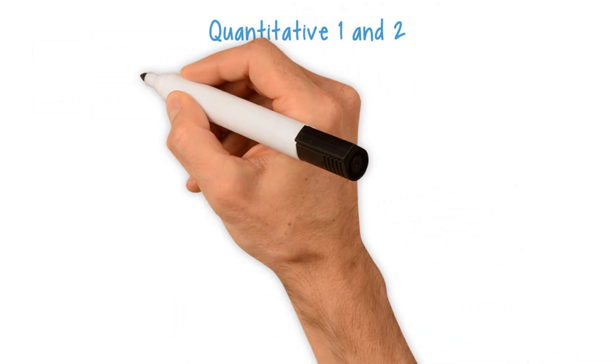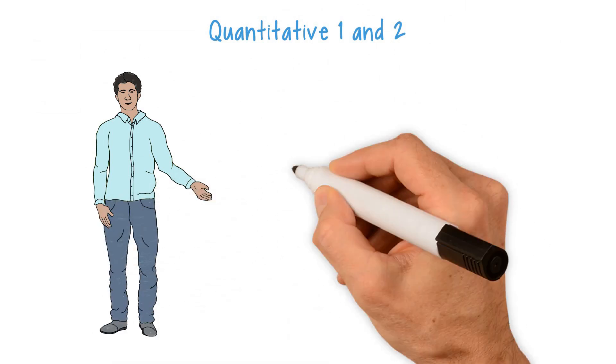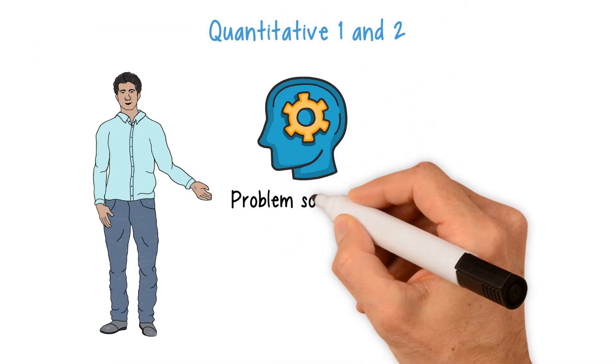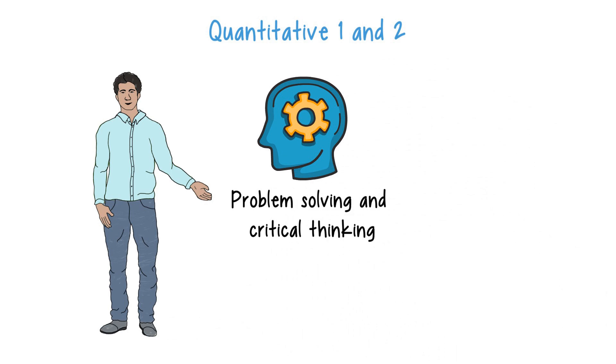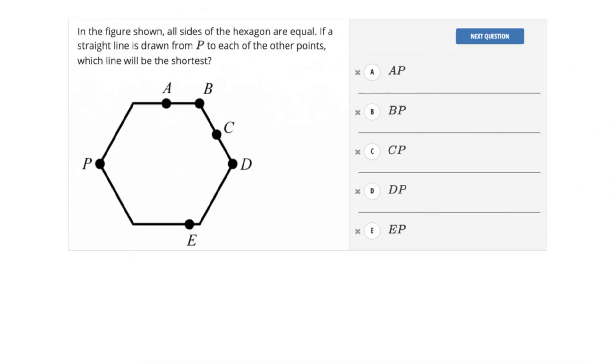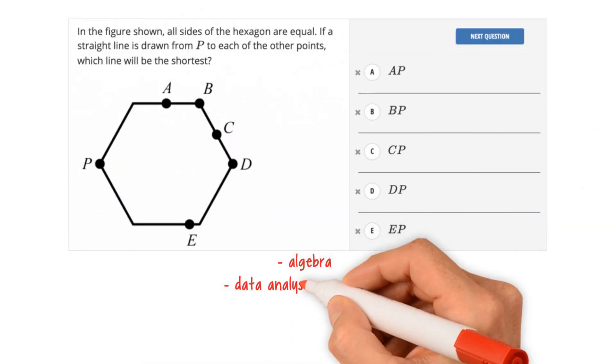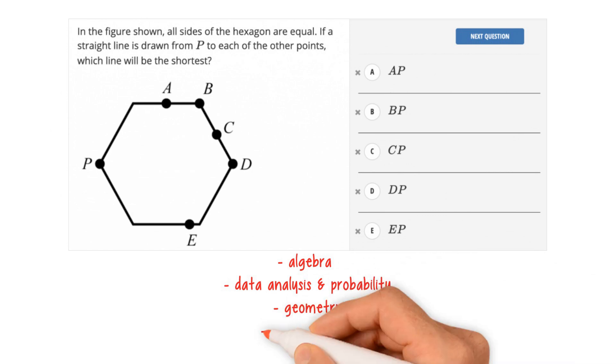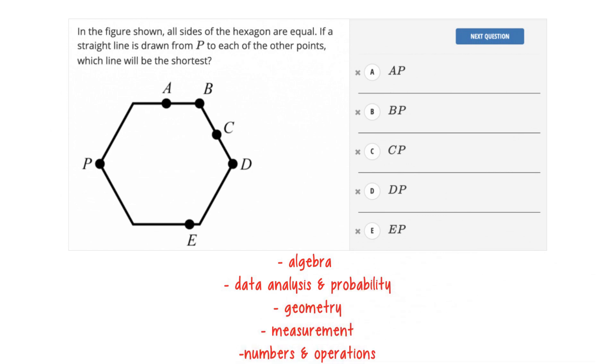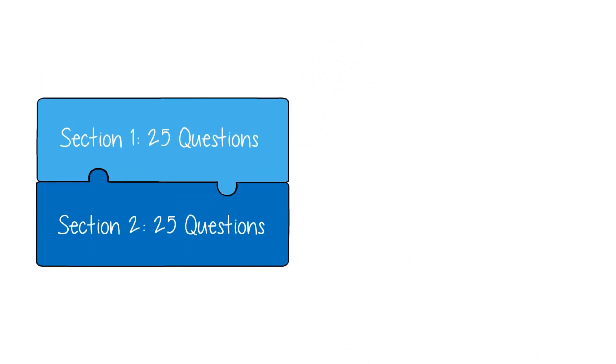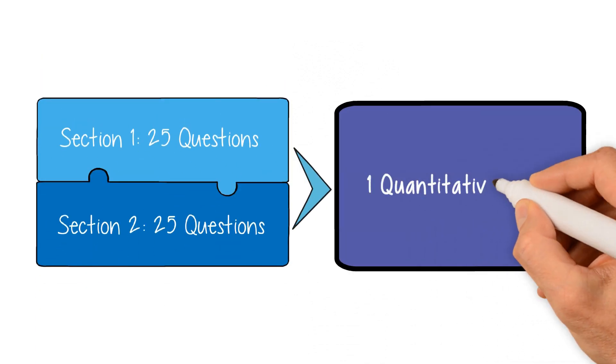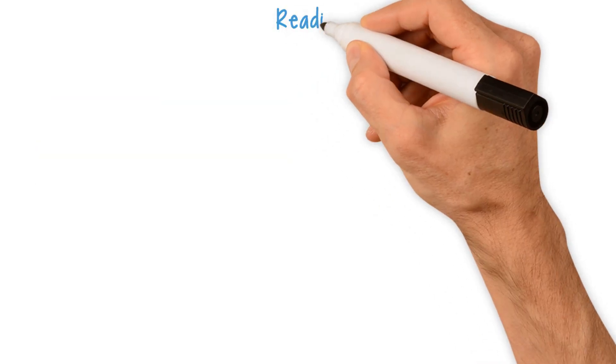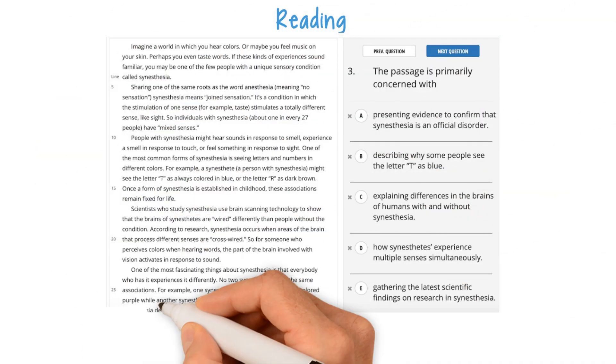Quantitative 1 and 2: The two quantitative sections focus primarily on problem-solving and critical thinking. The topics covered are algebra, data analysis and probability, geometry, measurement, and numbers and operations. There are 25 questions in each section, and the two sections are combined into one score.